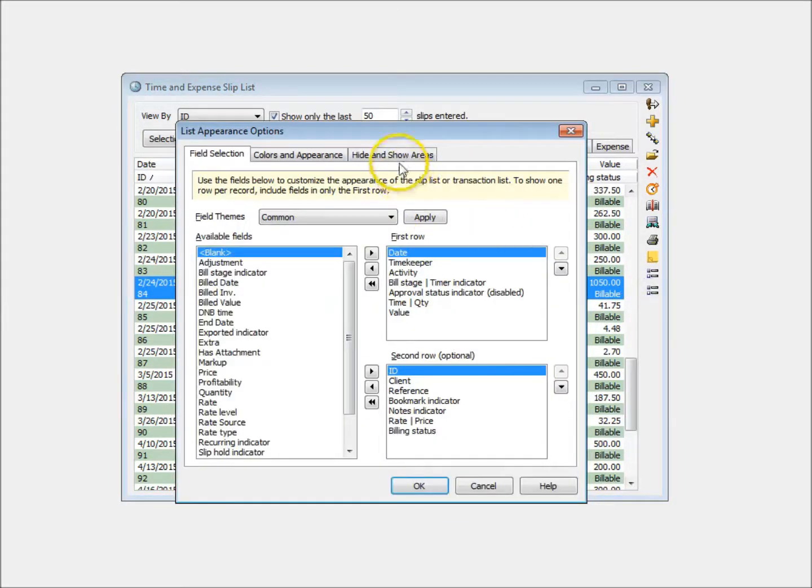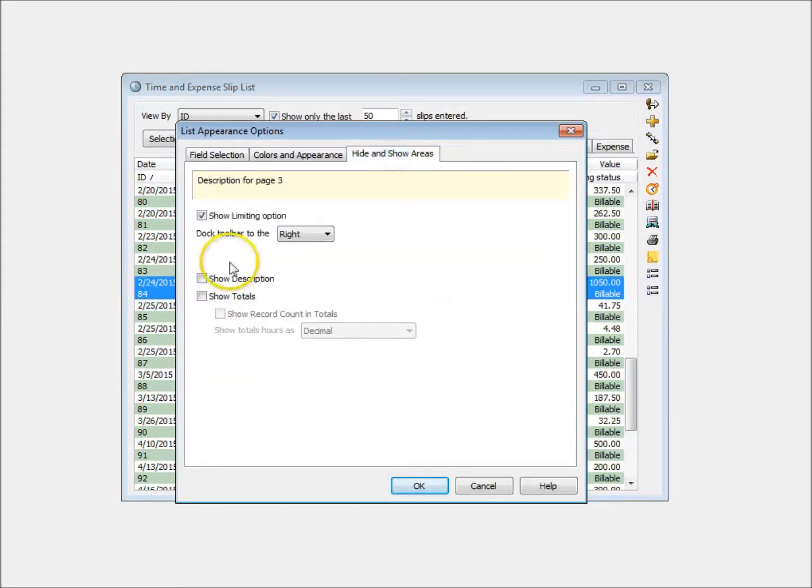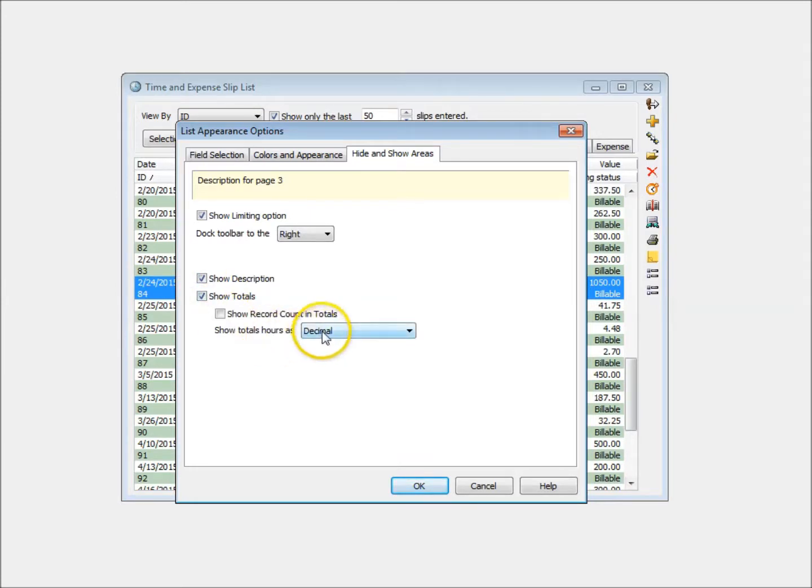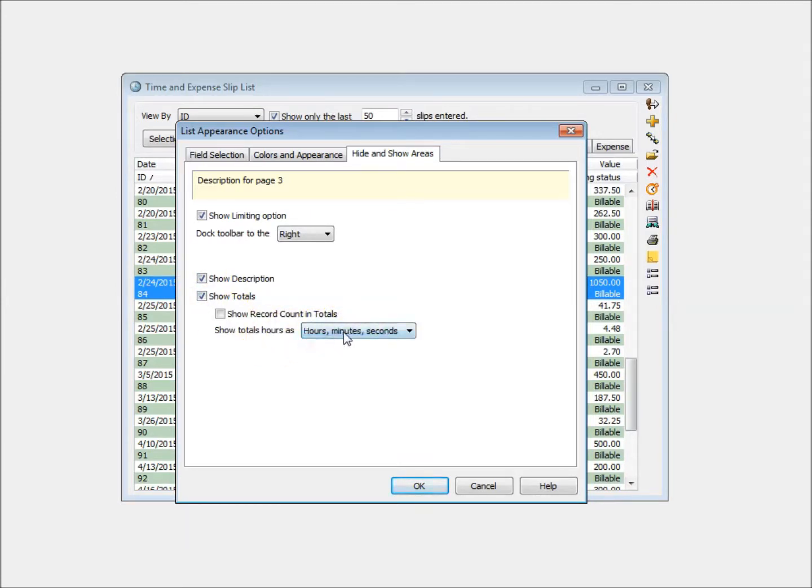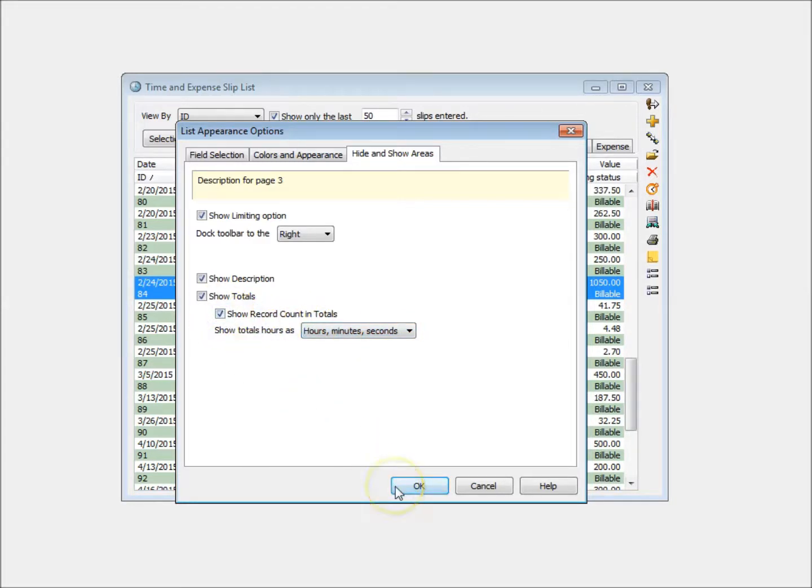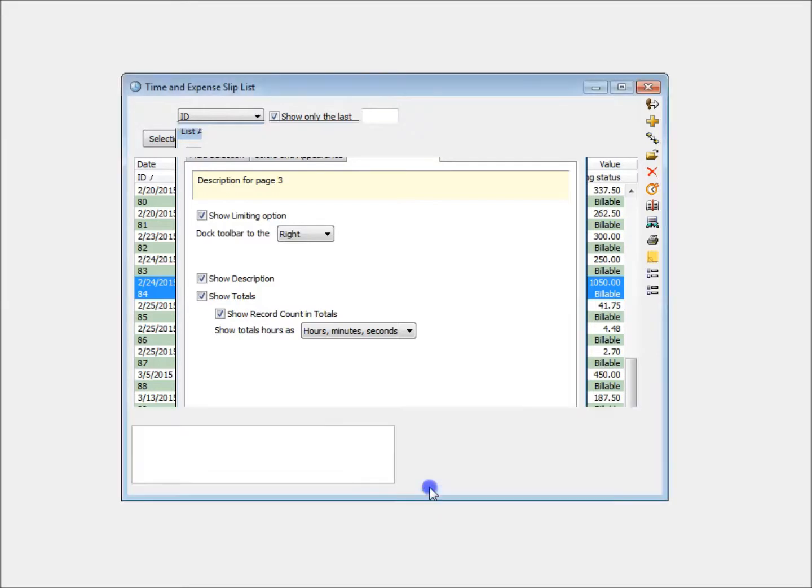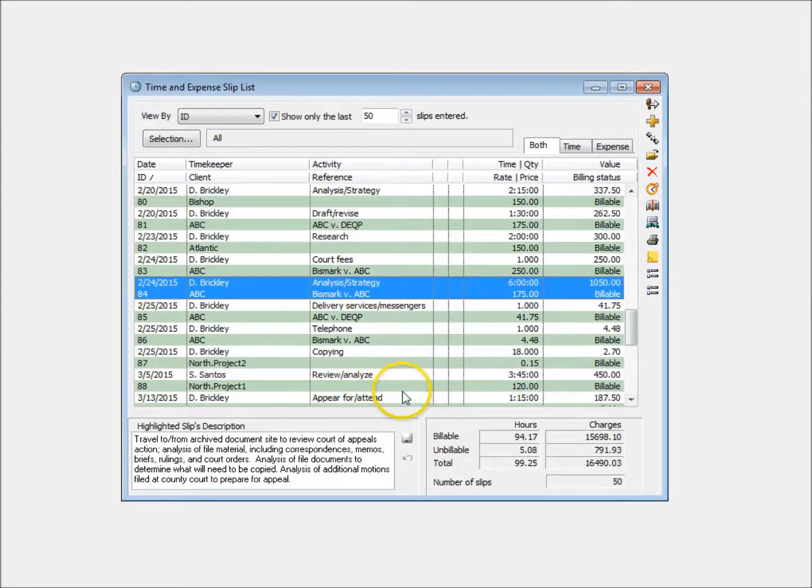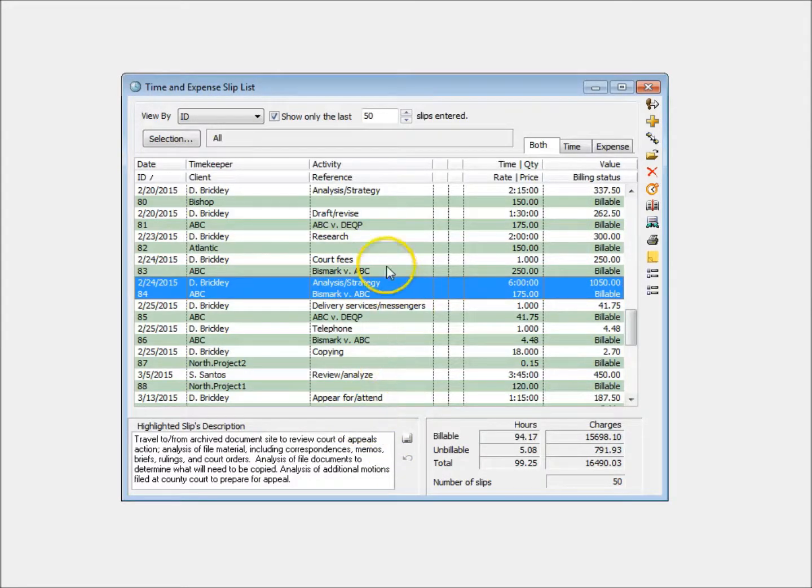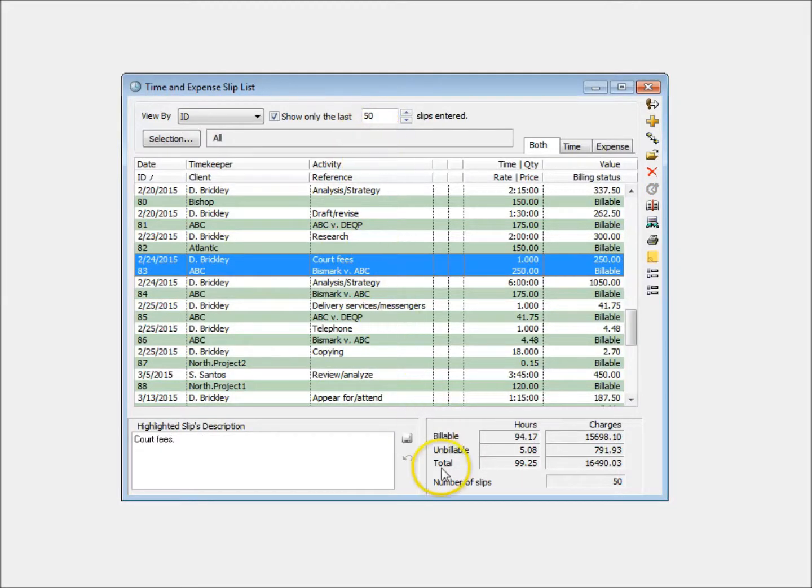When showing totals, you can now choose the format of those totals. You can also automatically show the number of slips currently included on the Sliplist. This can be especially useful when filtering slips in the list, so you can instantly see how many slips fit the current selections.